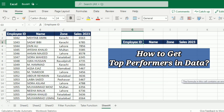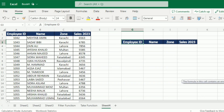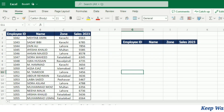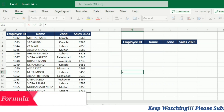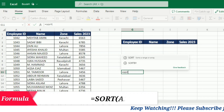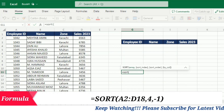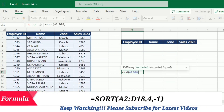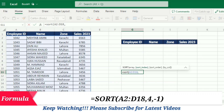Now my next question is: I want to get the top three performers from all these employees. I can get this by using the SORT and TAKE functions together. To sort on the basis of sales, I will write equal SORT, open bracket, select the array, then comma, and I have to specify the sort index.